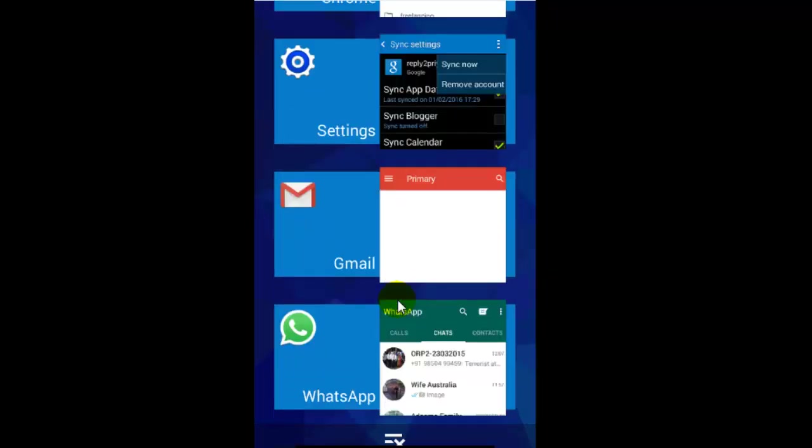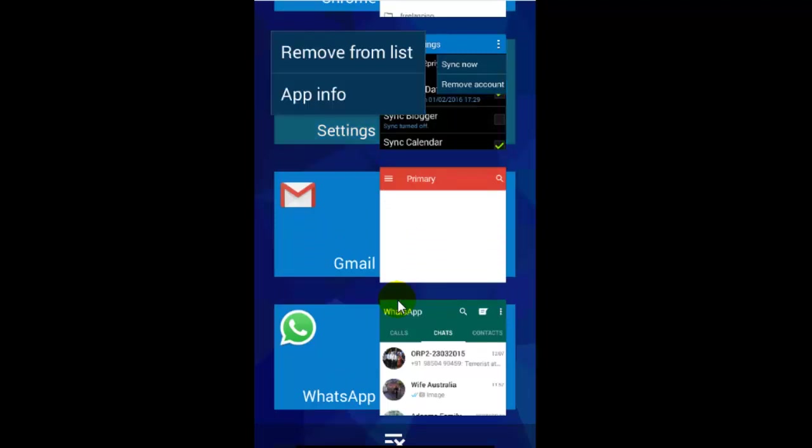To remove the individual applications or close individual applications, just tap on that, long tap, and then these options will be shown.